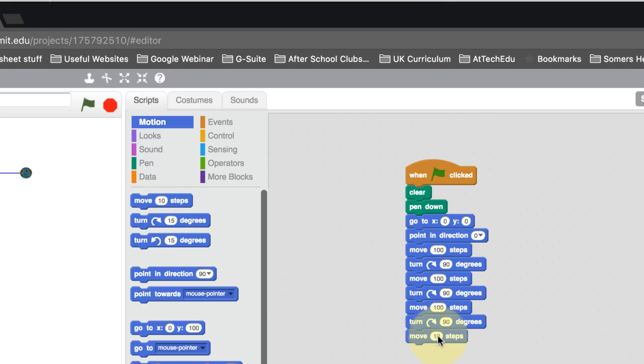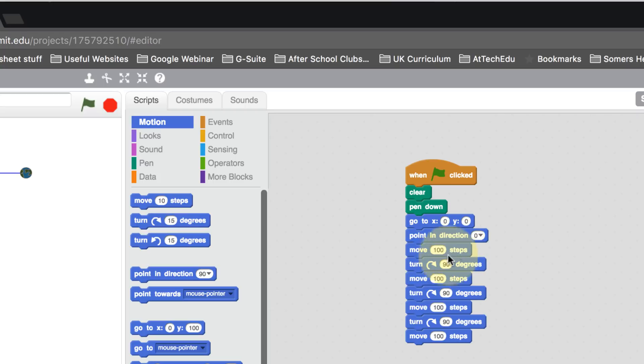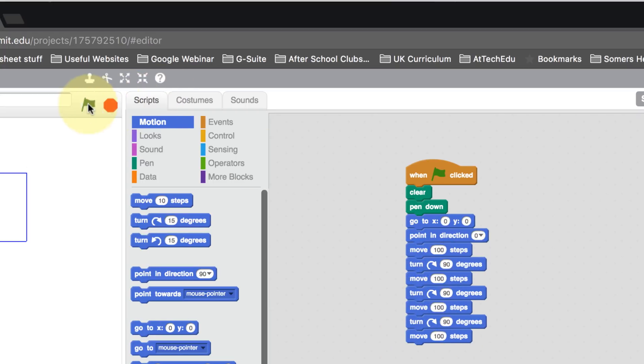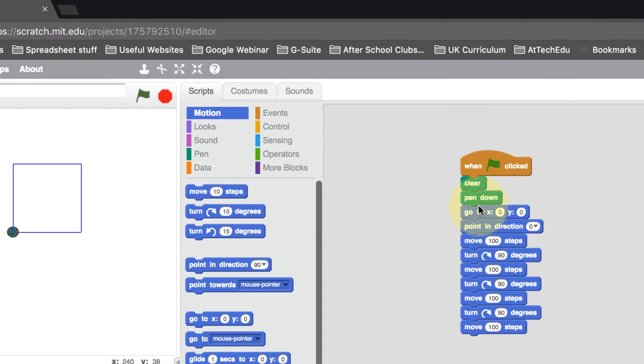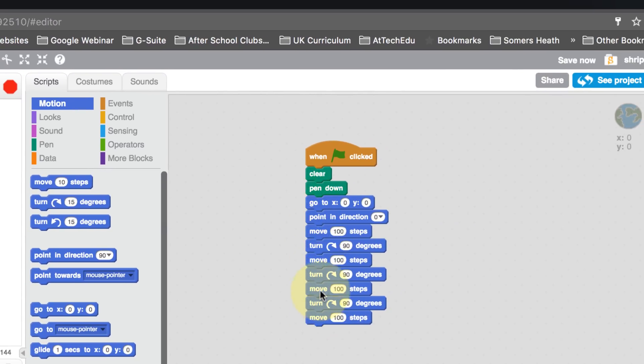And then 100. So we've done it four times—we've moved our Earth by four times: once, twice, three, and four times. Now when we play, we get our square. But this seems very tedious to be able to do this all the time.